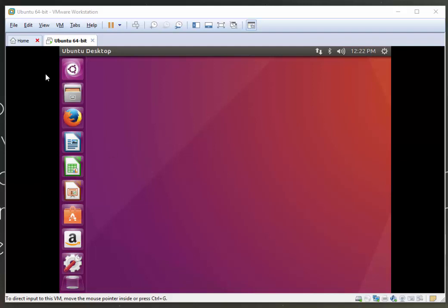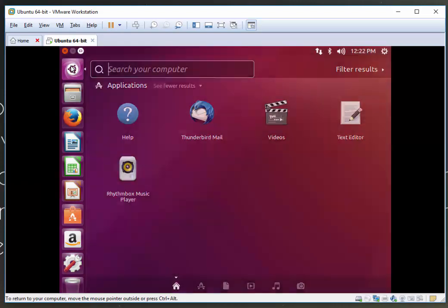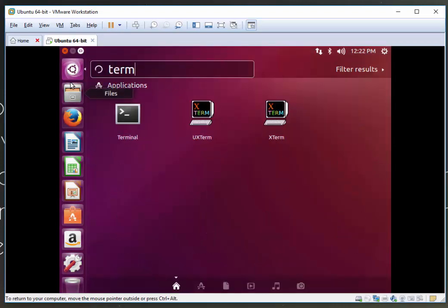So the first thing I'm going to do is click up here and search for a terminal.